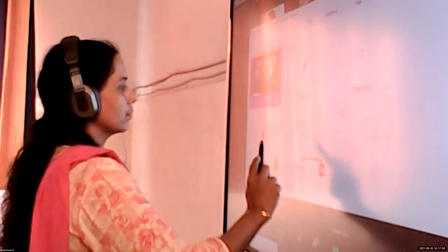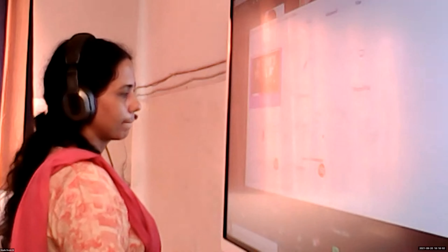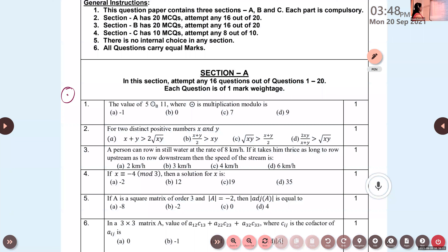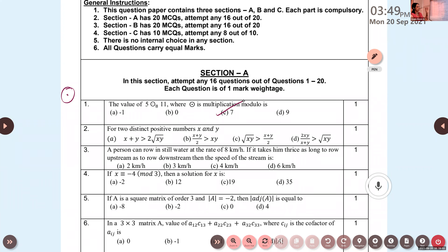Now, what will be the answer? Five dot-circle 8 11 means 5 into 11. You divide 55 by 8: 8 sixes are 48, so the remainder is 7. The answer is 7. The reminder will always be less than 8.